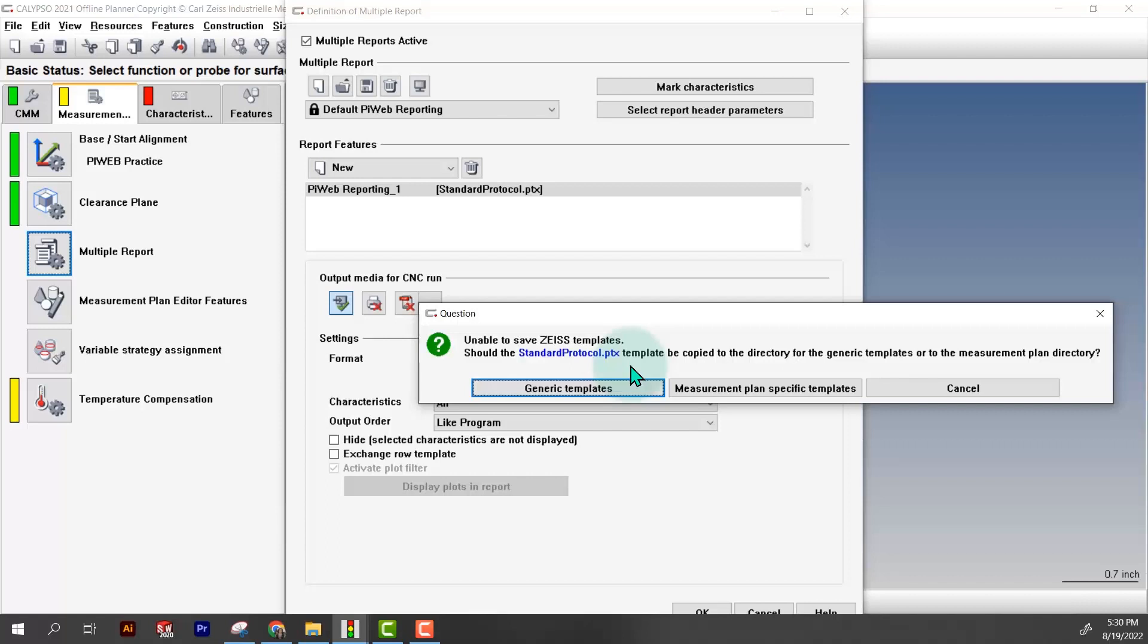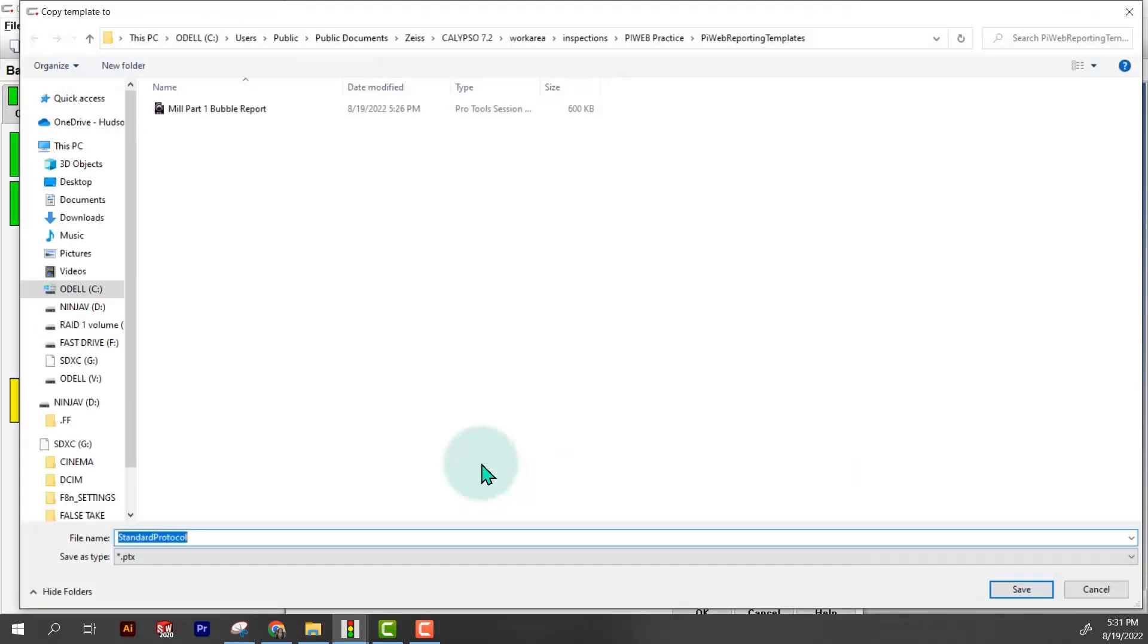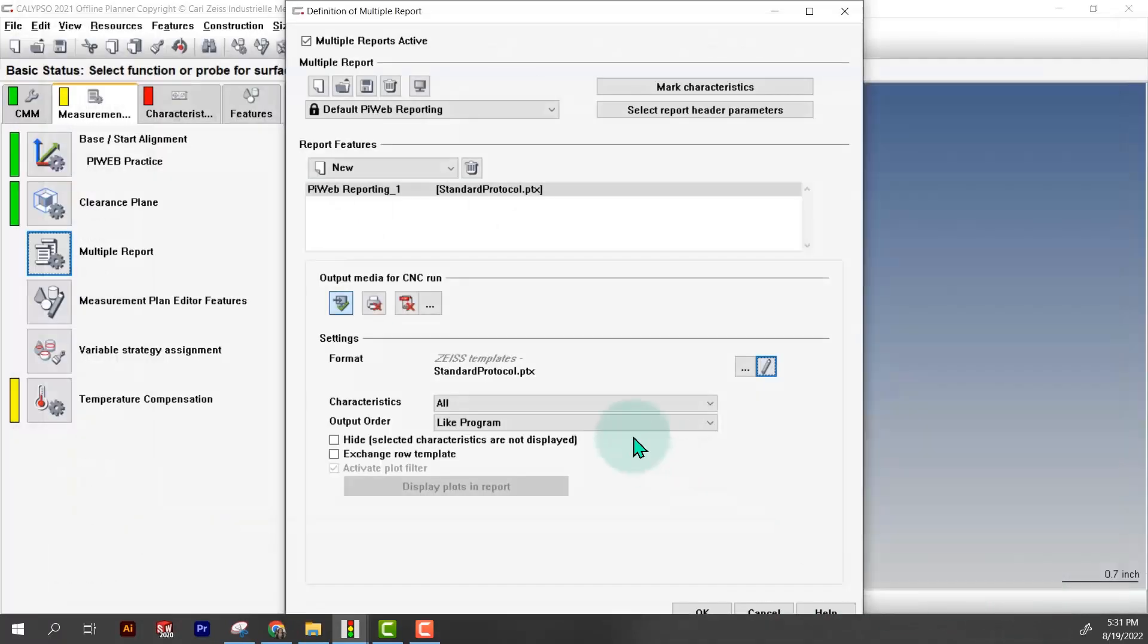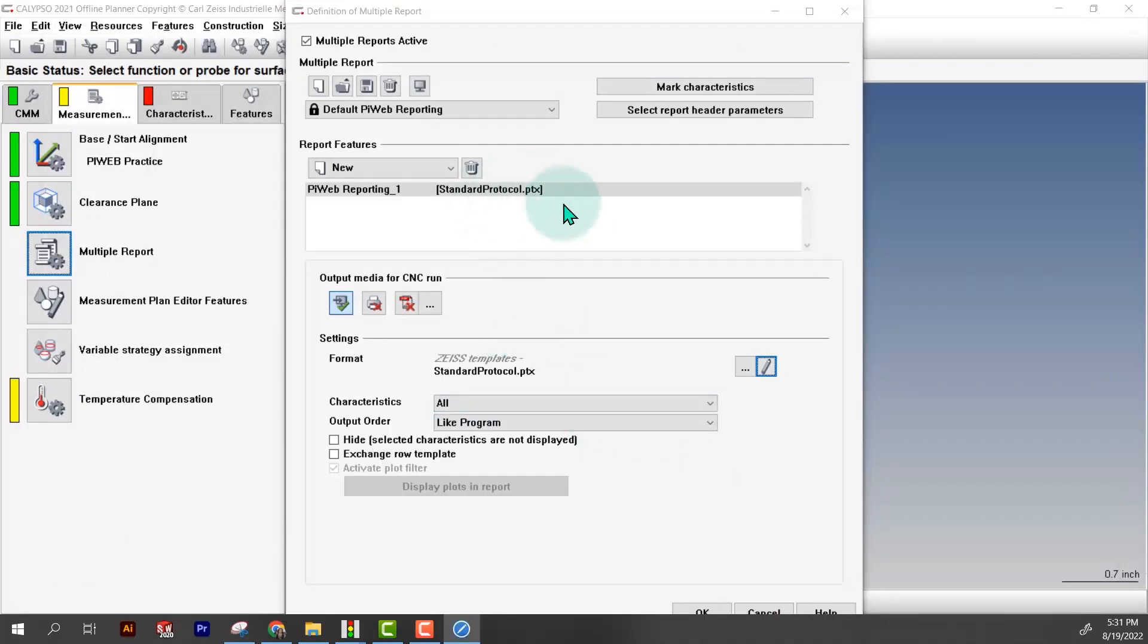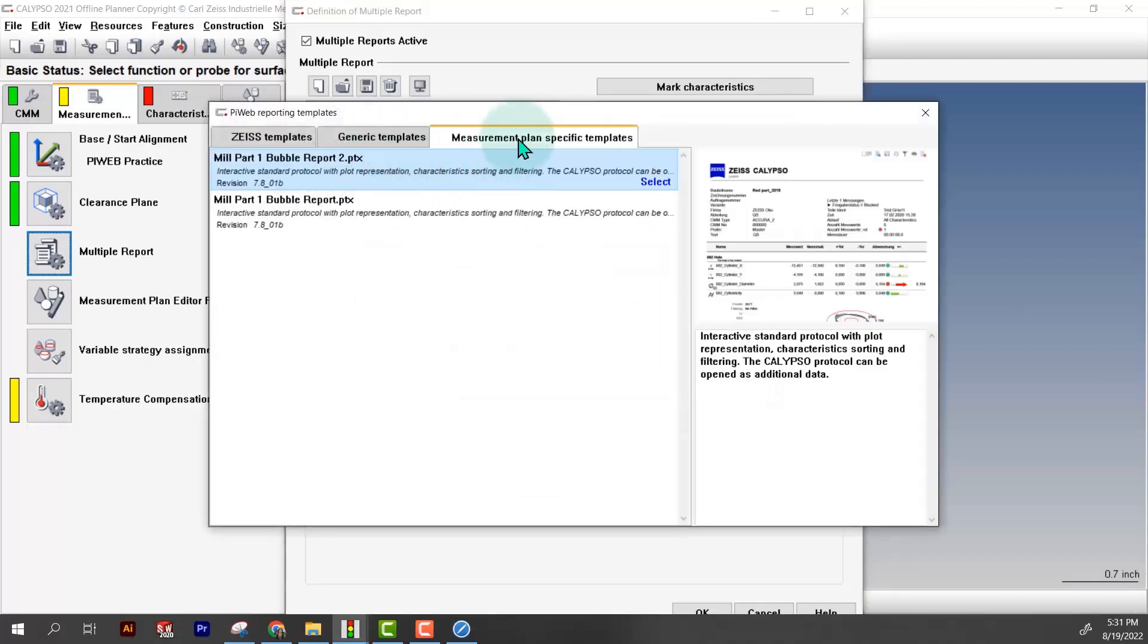It's not going to let me create a new template and put it right in the Zeiss folder. We've got to either put it in generic templates or a measurement plan specific template. The measurement plan specific stays with this measurement plan. The generic templates you can use with any measurement plan. I'm going to choose measurement plan specific and then save it wherever you normally save your files for Zeiss Calypso.